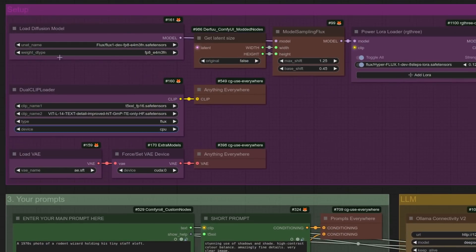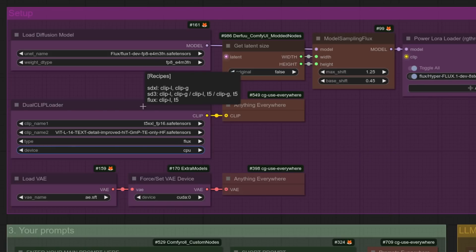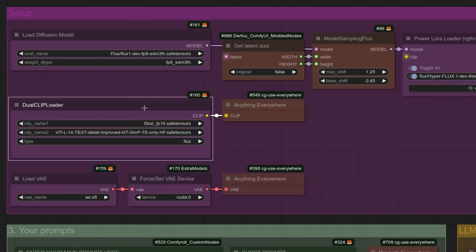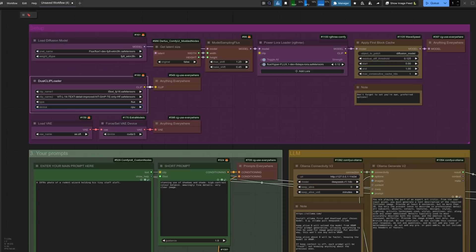Starting with the model loader, I'm using a smaller FP8 model as I can actually fit this and an LLM into 24GB by offloading the text encoder. You might not have noticed a new Show Advanced menu — right-click and Show Advanced, and you get an extra option for device. You can set that to CPU or default; I've got it set to CPU. That means I don't need the extra force-set device I usually have there to offload CLIP. Not a big change, but it does save one node.